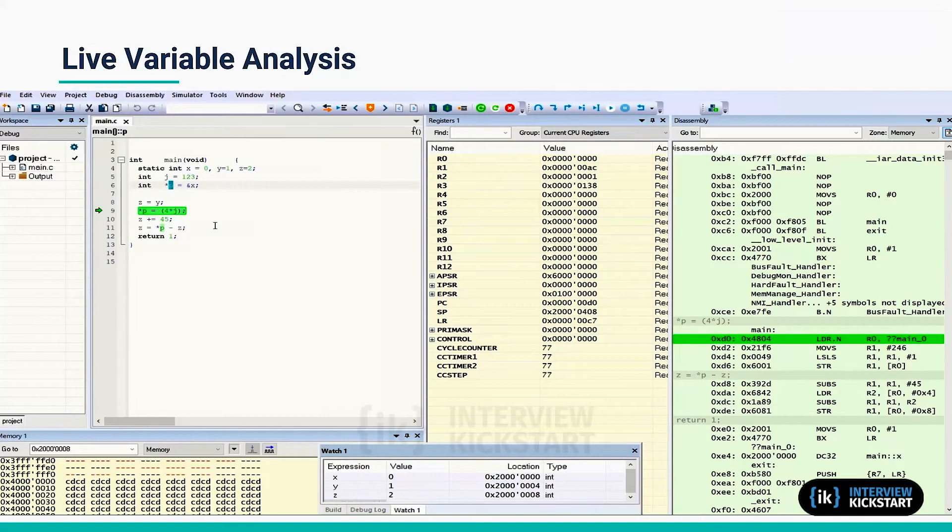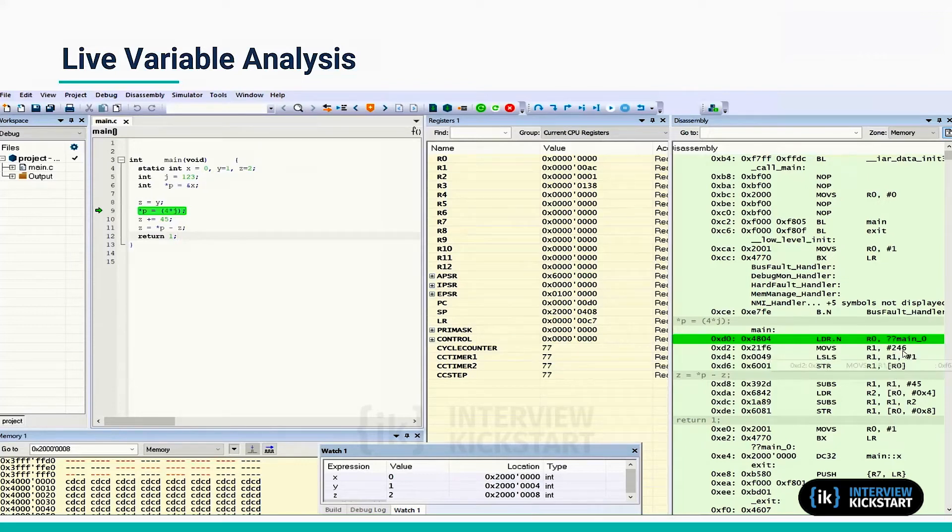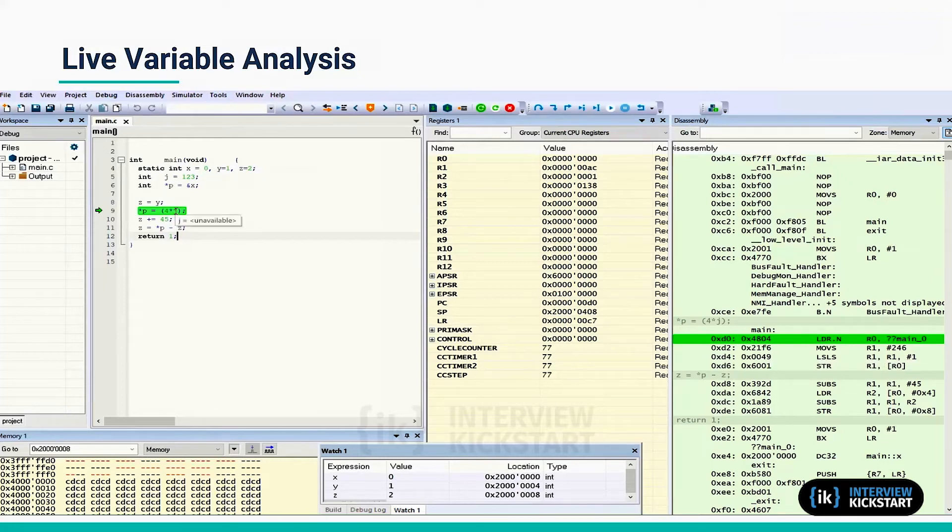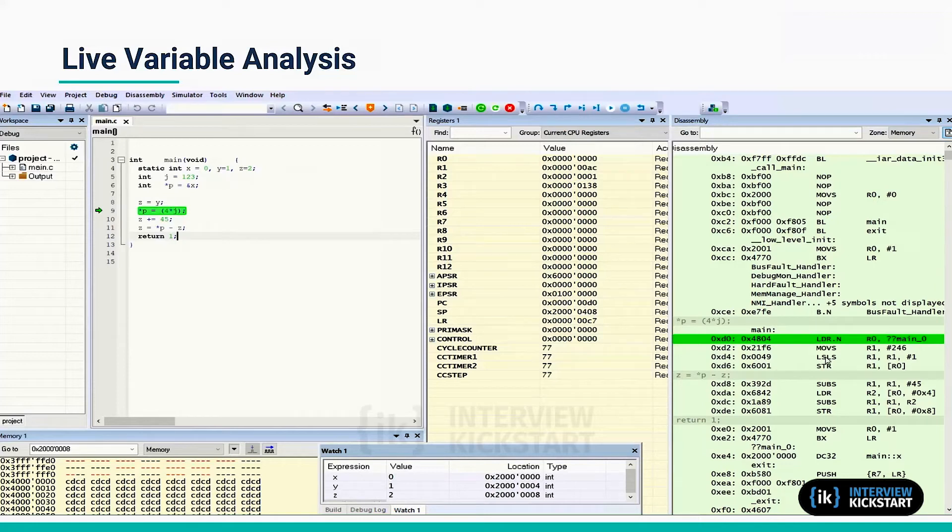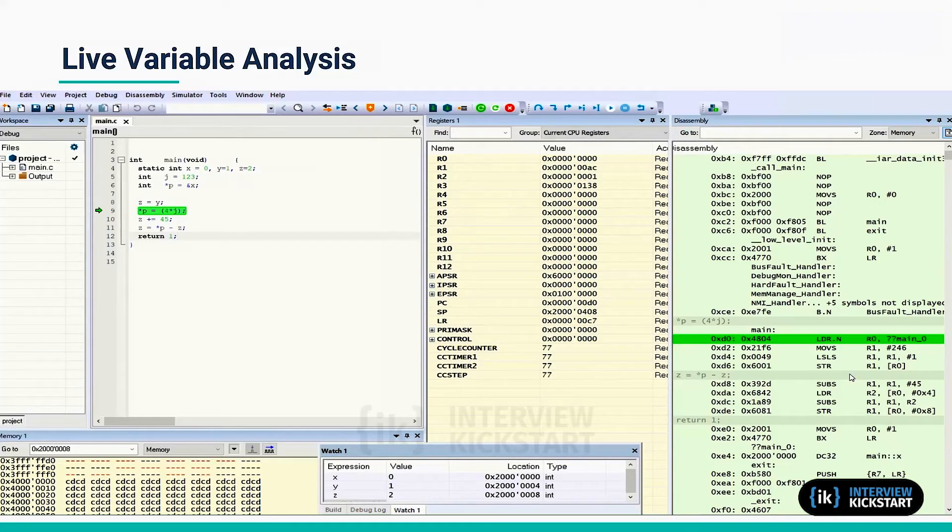Now this is disassembly code. First thing is that this computation 4 times j is done, so z equal to y is not done yet. This is one of the optimization techniques: reordering of instructions within a short sequence or block of code to improve register usage. So the compiler has done this.